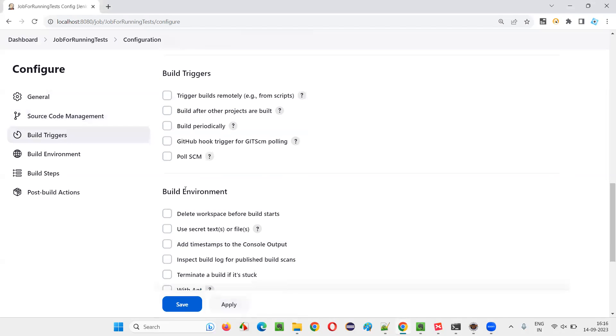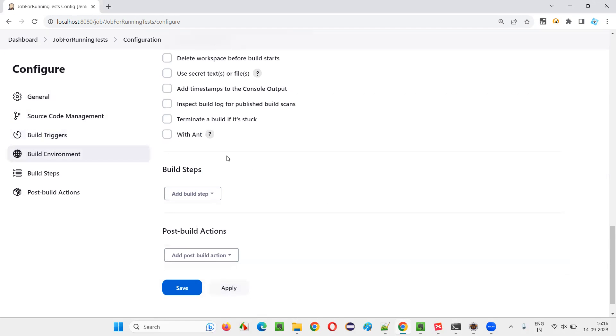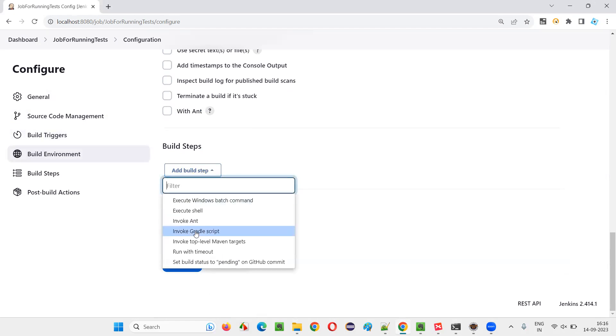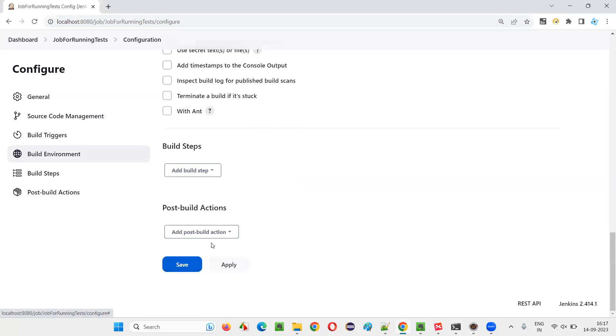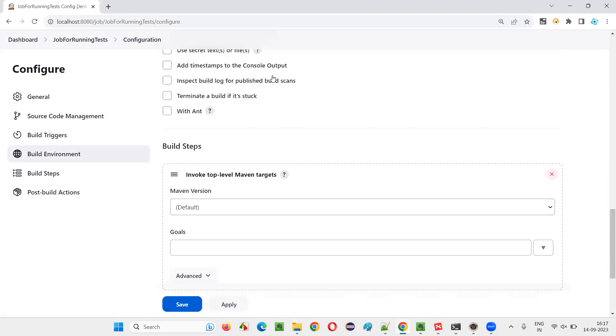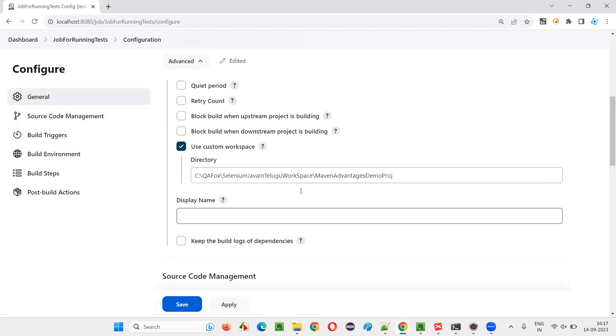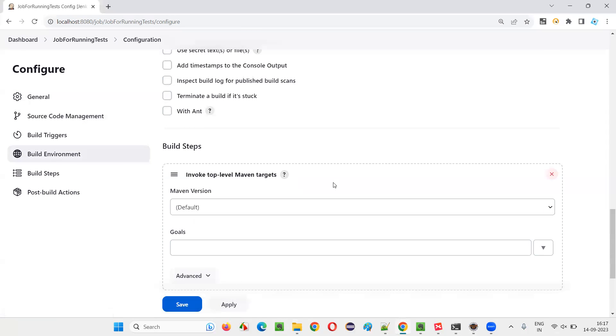Similarly, here build triggers, I'll ignore. If you want to configure any of these settings, you can configure. Build environment, I'll ignore for now. And build steps here, we need to run the test, right? So in order to run the test, we have to invoke some commands. When we run the job, that job will invoke this. This is a Maven project. So whatever I'm fetching from my local repo in general, real time, also Maven projects will be there.